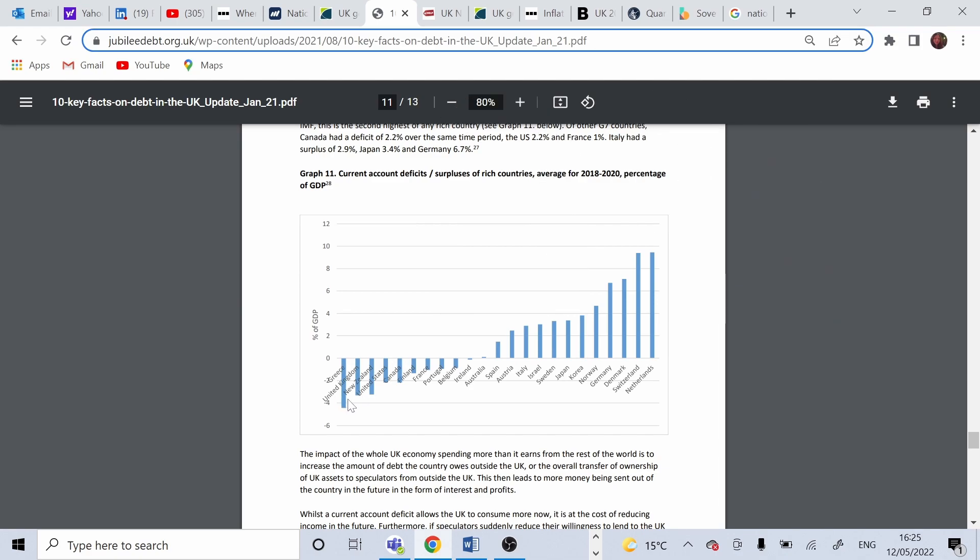And we know that the national debt of Greece is also much higher than the UK one.